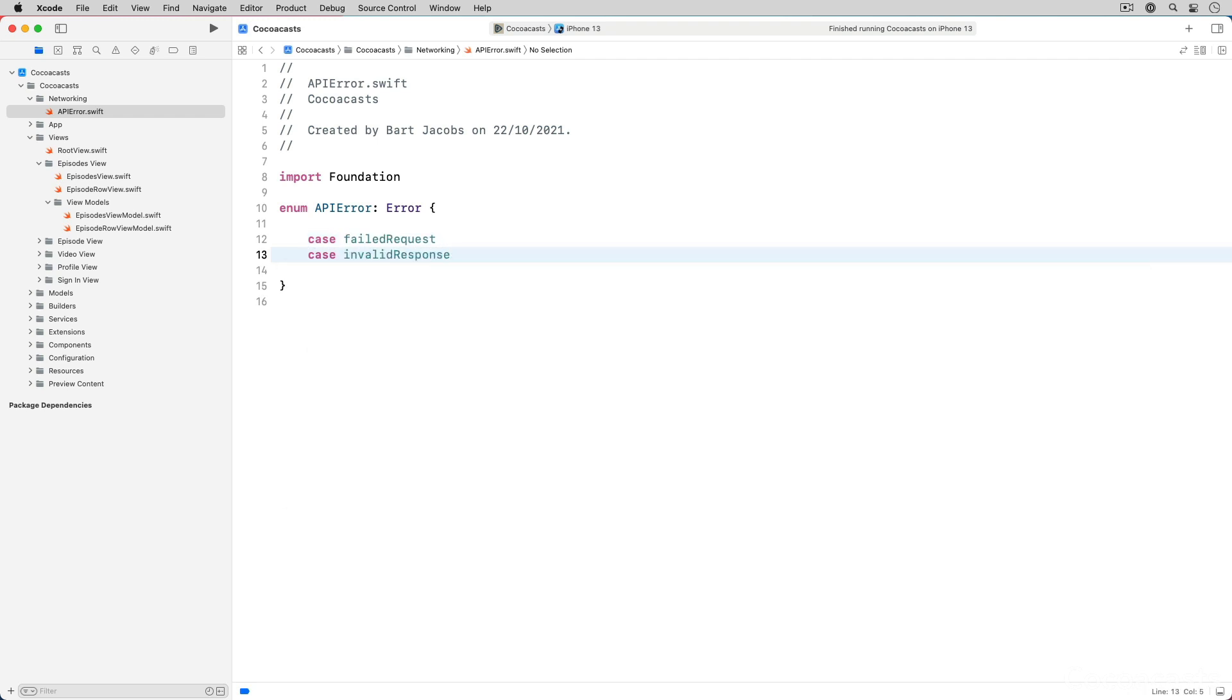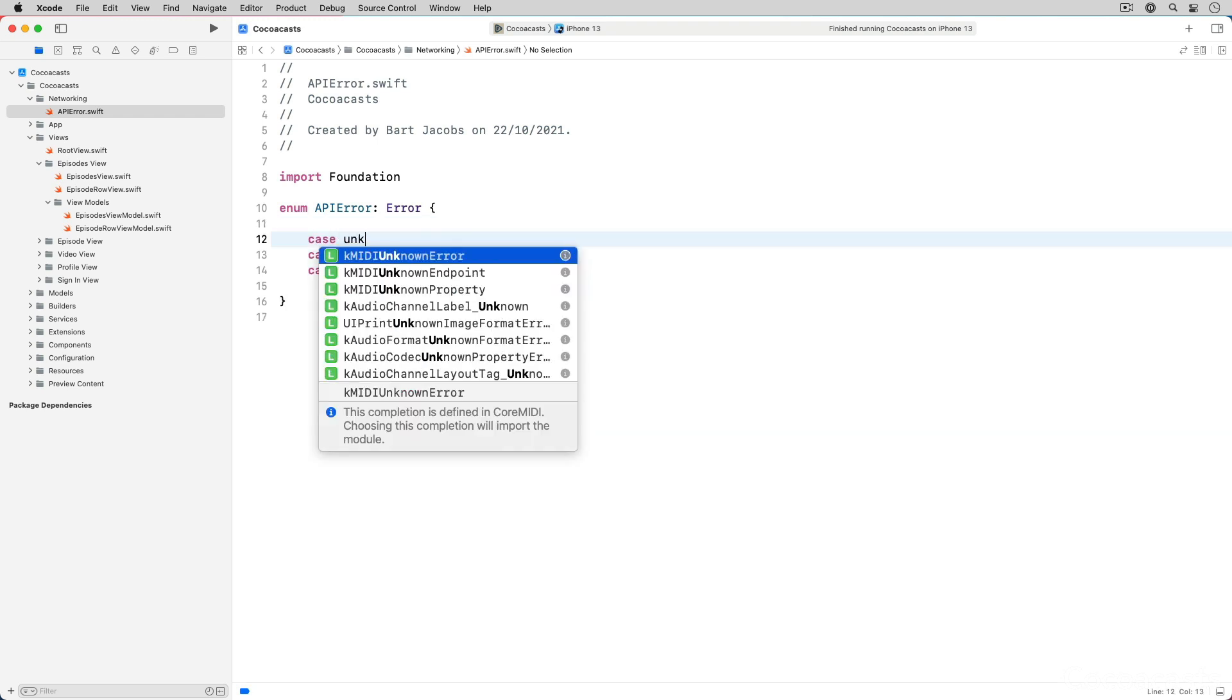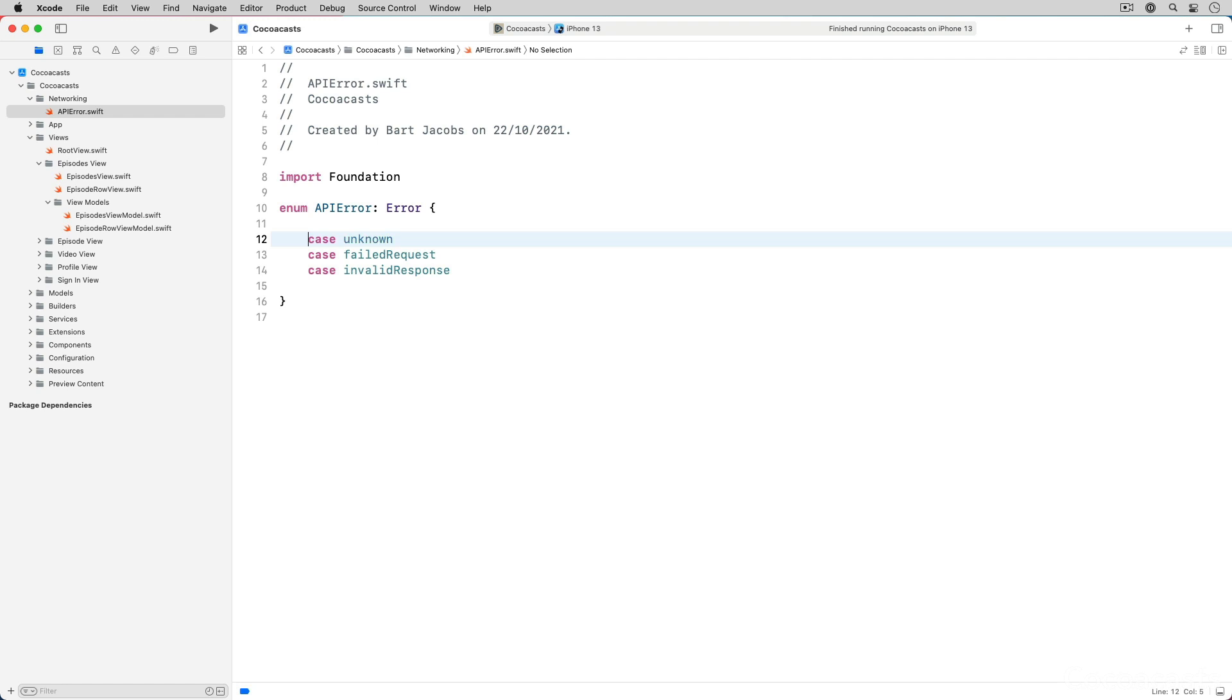I usually also define an unknown case. The unknown case may seem like one of those easy ways out when you don't know what to do, but that isn't entirely accurate.